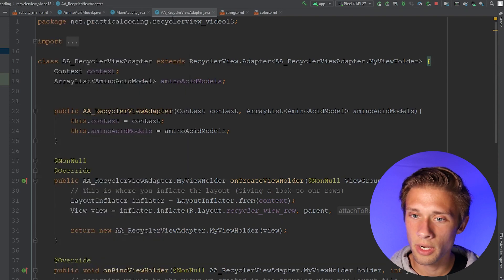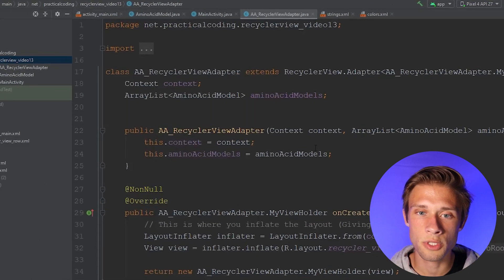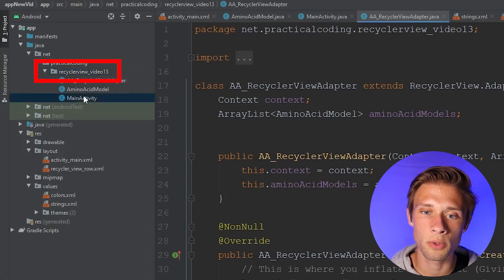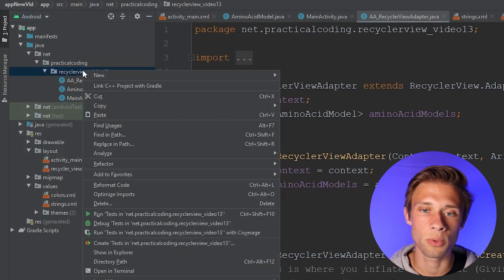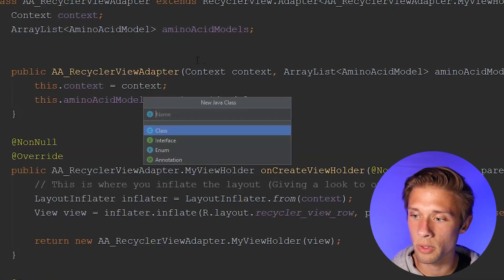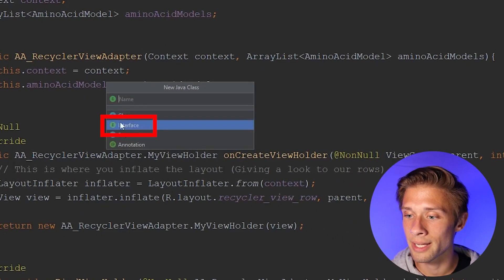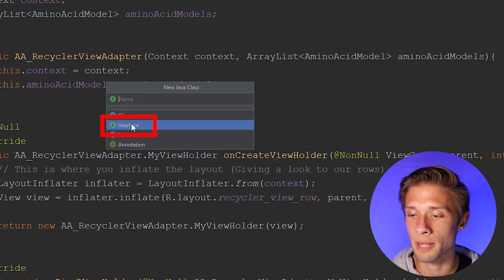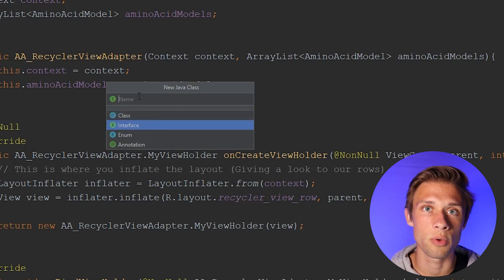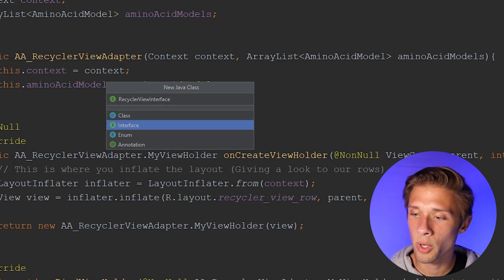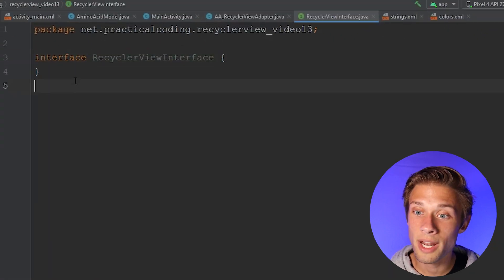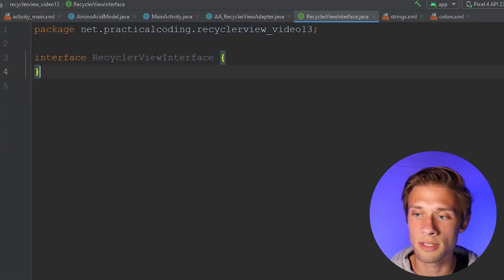The first thing we're going to do is create an interface. Come over to the far left, down to this base-most folder that's holding your main activity. We're going to right-click on it, new Java class. But this time, make sure you select the interface option right here. I'm going to go ahead and call this RecyclerView interface, hit enter, and you should have something that looks very similar to this.